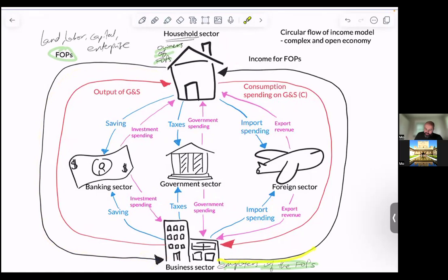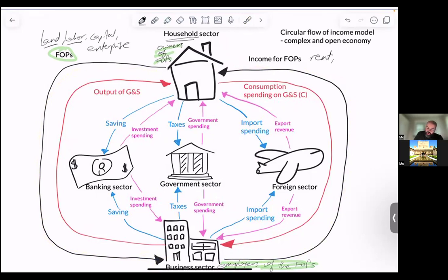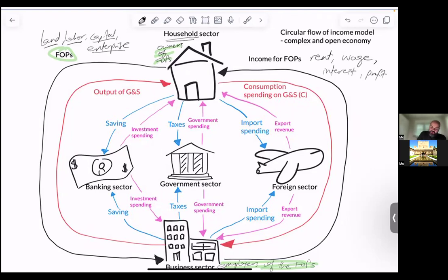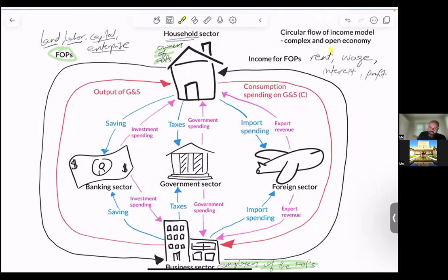In return, they earn income. So the FOPs earn income. Land will earn an income that we call rent. Labor will earn an income that we call wages. Capital — the owners of capital earn interest. And the owners of enterprise earn profit. So remember, these are the four types of income: the income of land is rent, the income of labor is wages, the income of capital is interest, and the income of enterprise is profit.